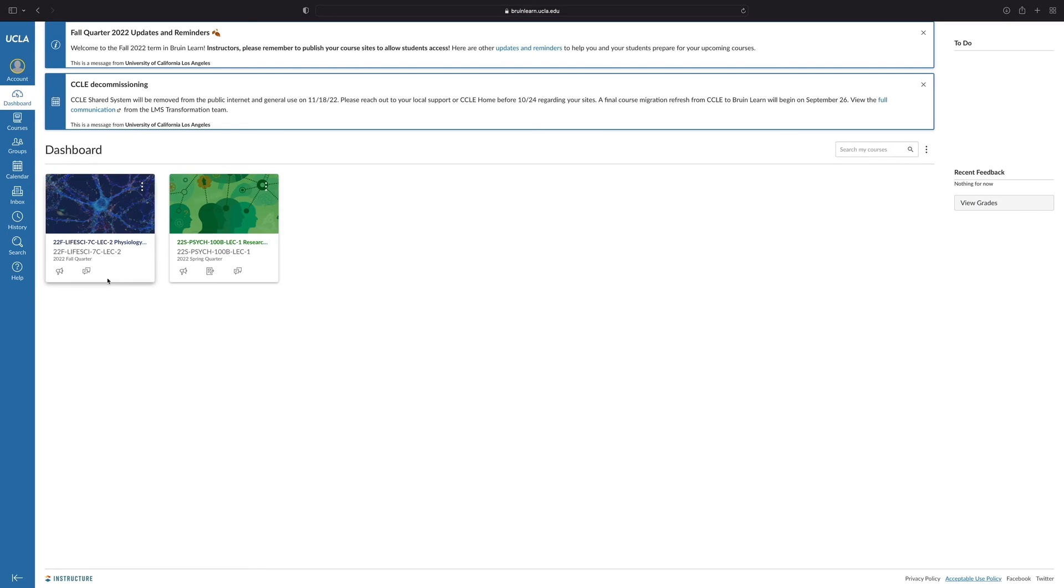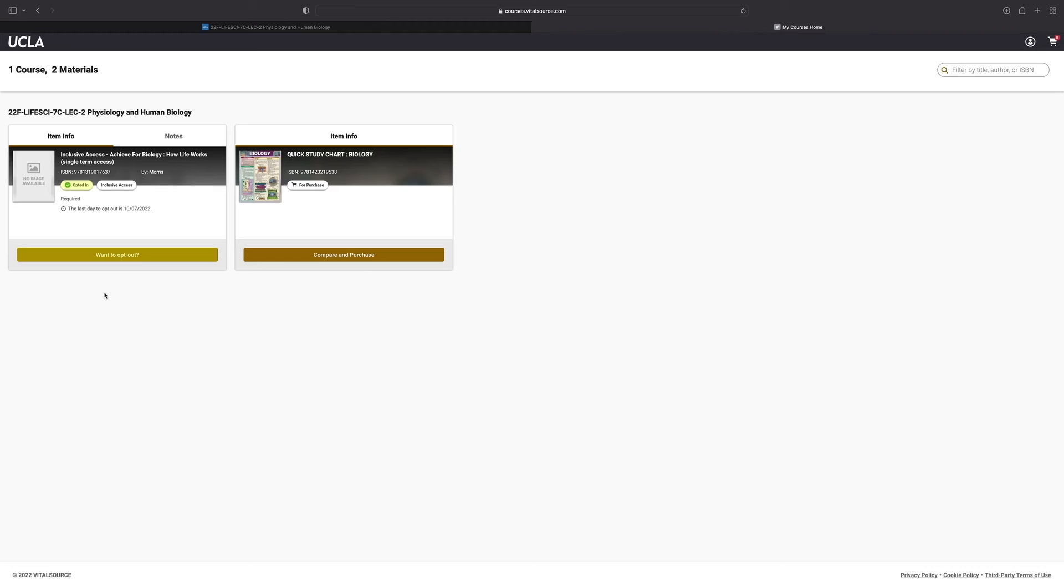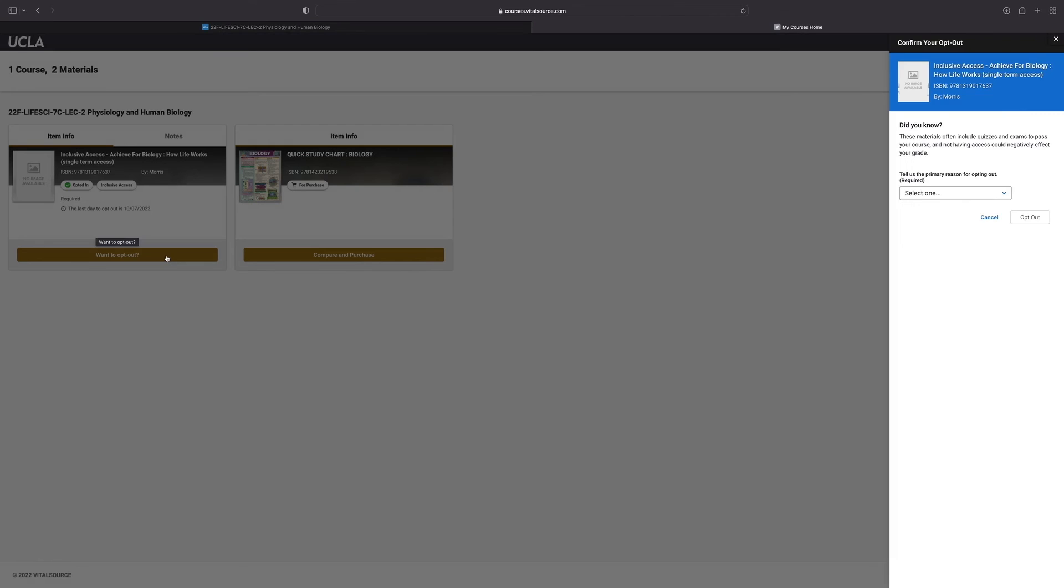Next, let's take a look at how we might opt out of an inclusive access item. Start by clicking on the course back on the dashboard, selecting the course materials link once again, find the item that you want to opt out of and hover over want to opt out and select. Then you'll see a pop-up on the right-hand side where you can select your reason for wanting to opt out.